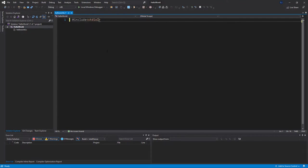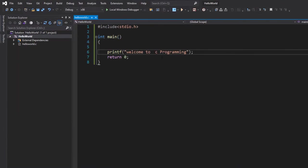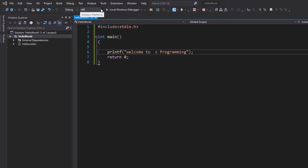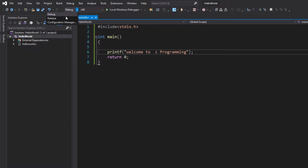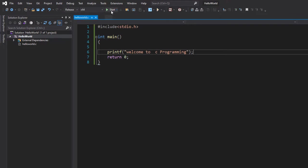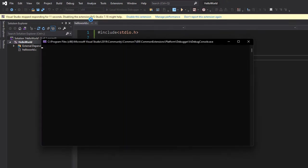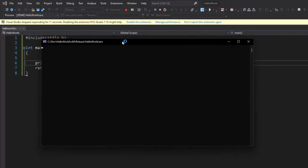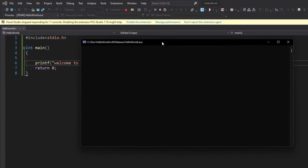One thing you will see here is the solution configuration and solution platform. In Debug mode, it adds some flags and extra code which helps you in debugging your program. If you want a Release build, you can select that here. You can also change your platform to x64 for 64-bit. You can then click Start — it will begin building our project.